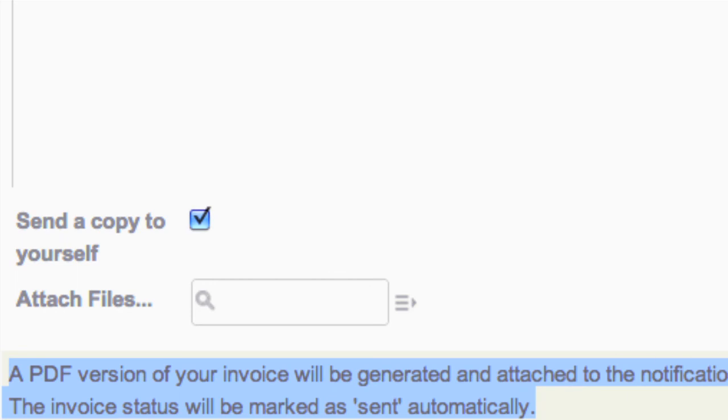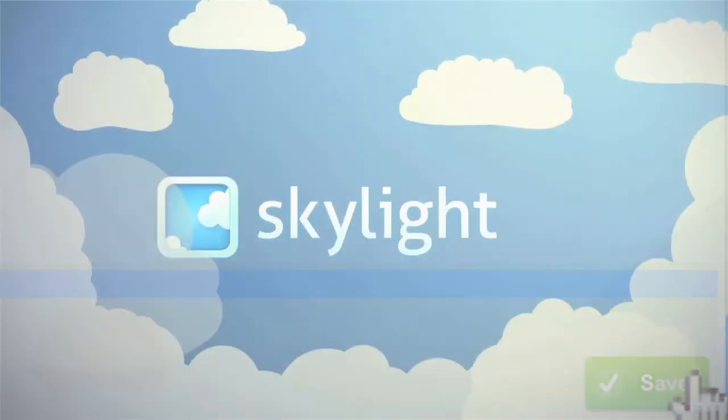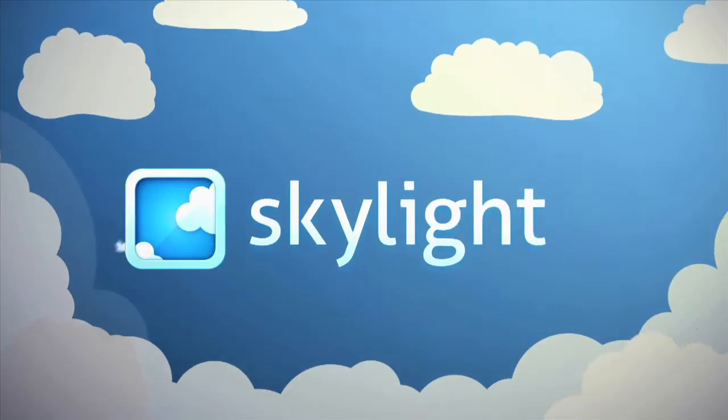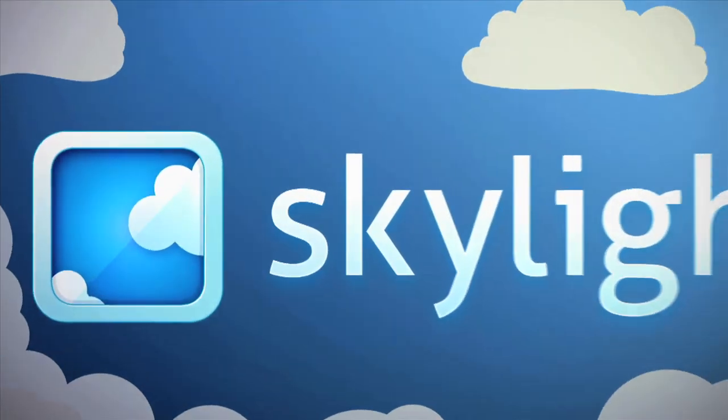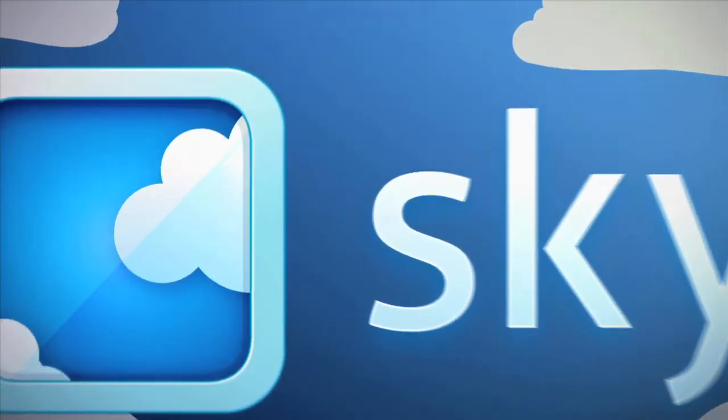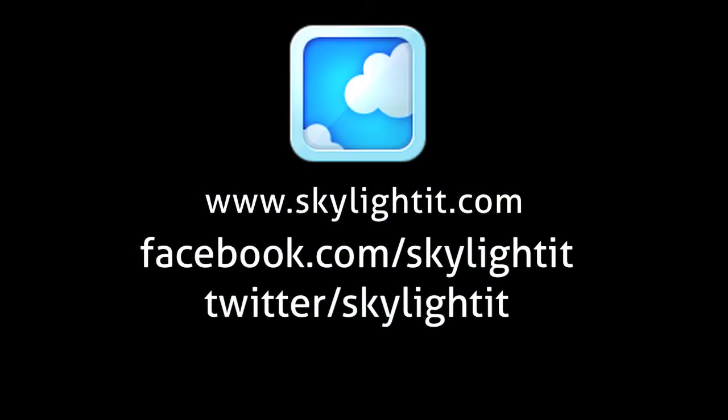Hope you enjoyed this video. Please connect with us on Facebook and Twitter.